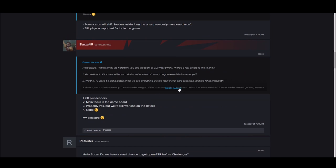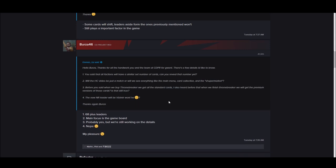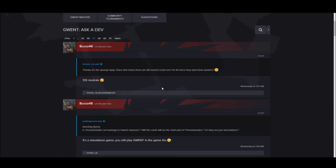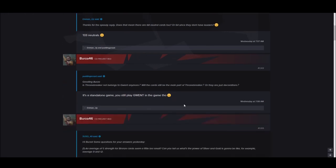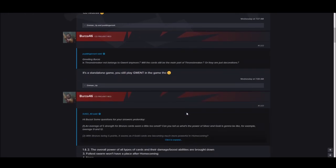You said that all factions will have a similar set number of cards. Can you reveal that number? 68 plus leaders. So each faction will have 68 cards. There's 133 neutral cards. So 66 per faction and 133 cards.